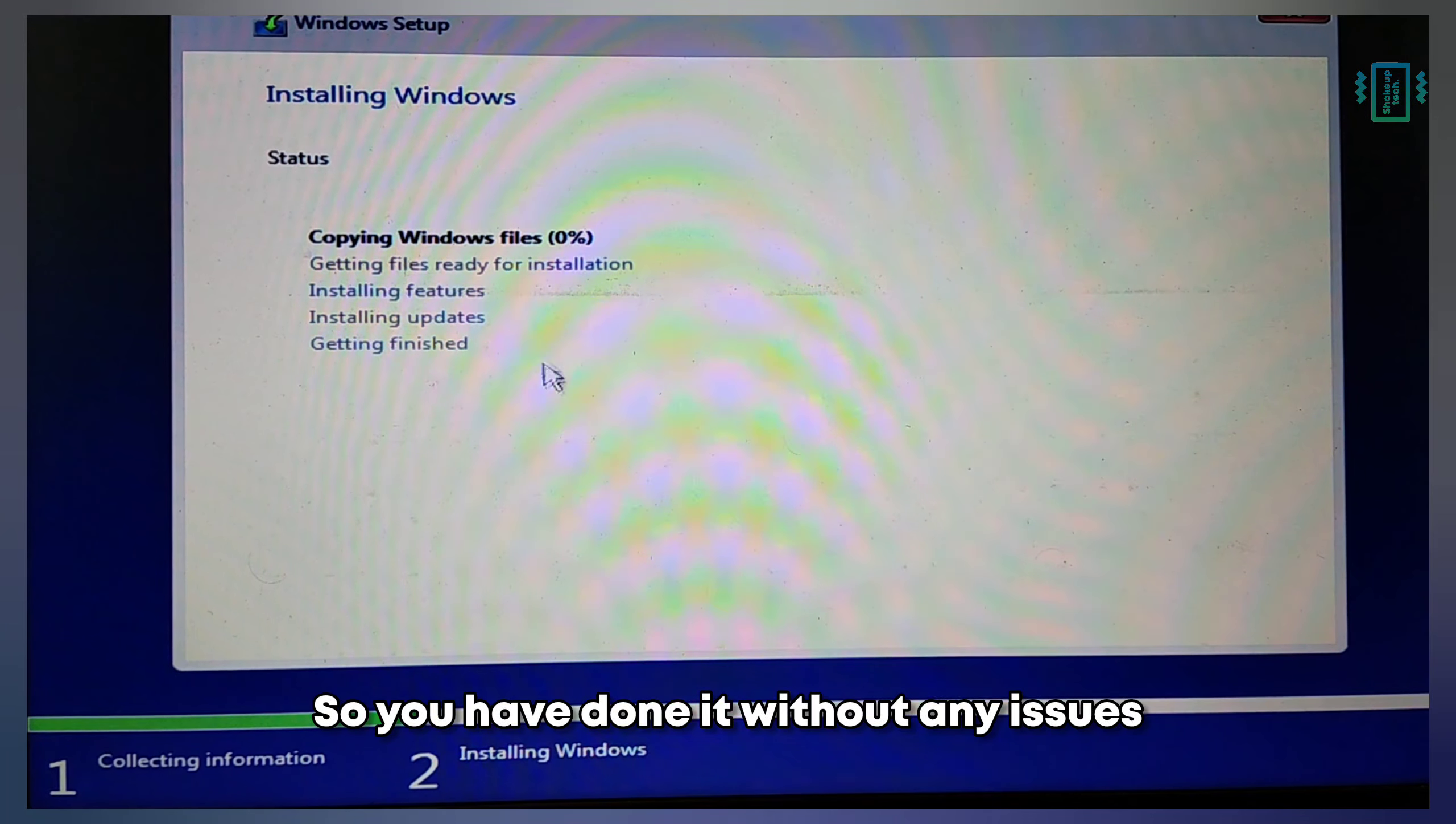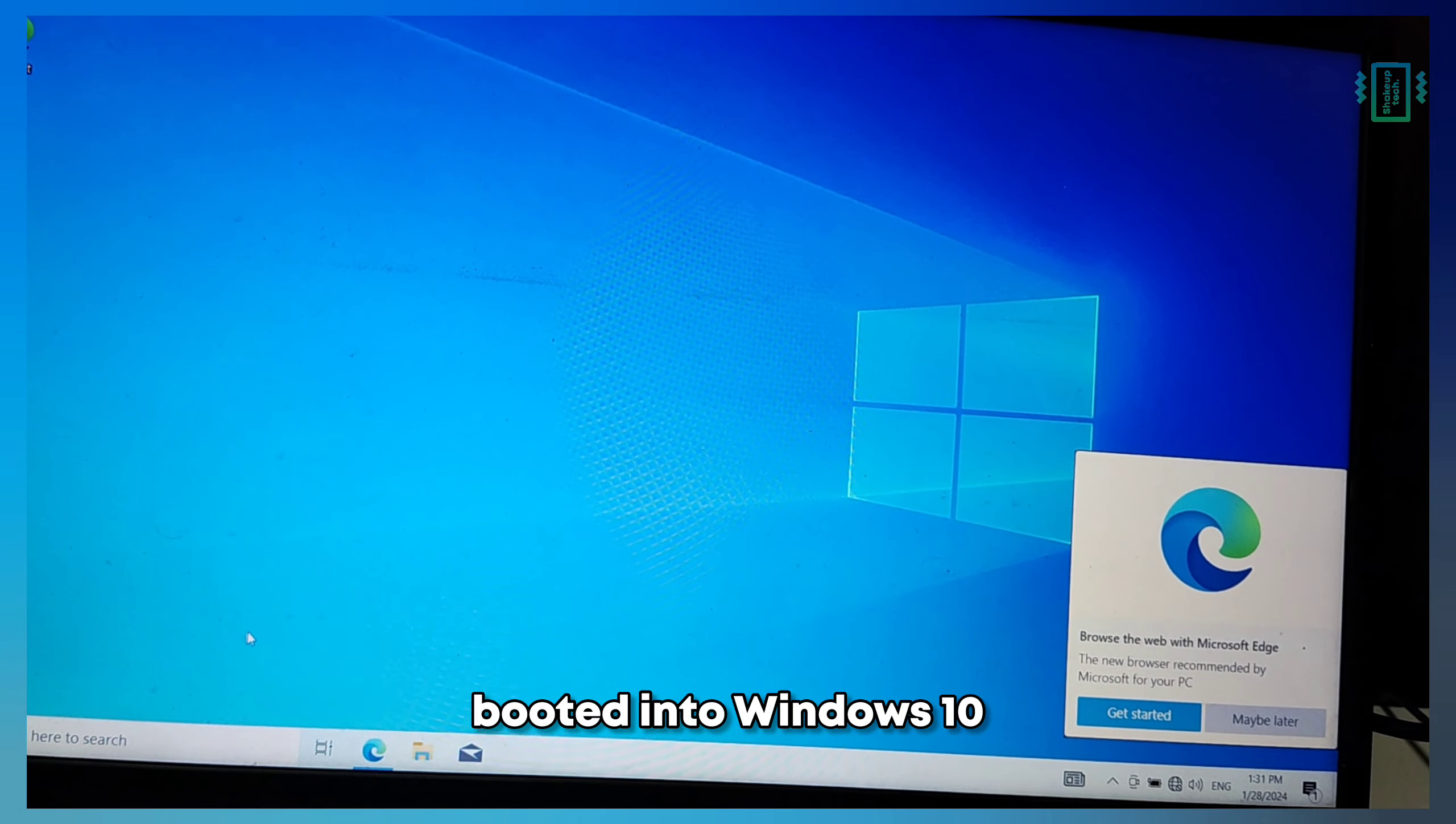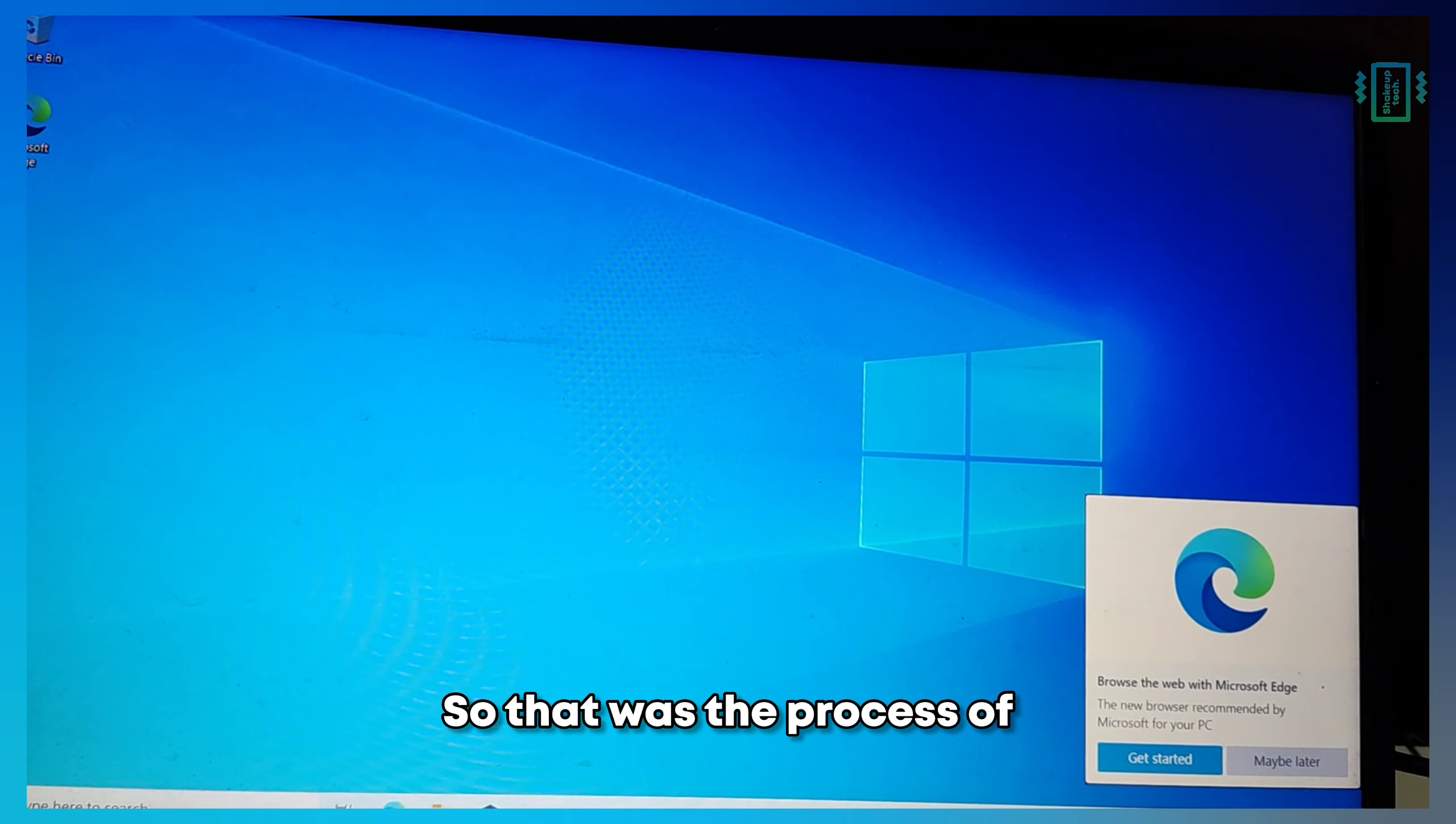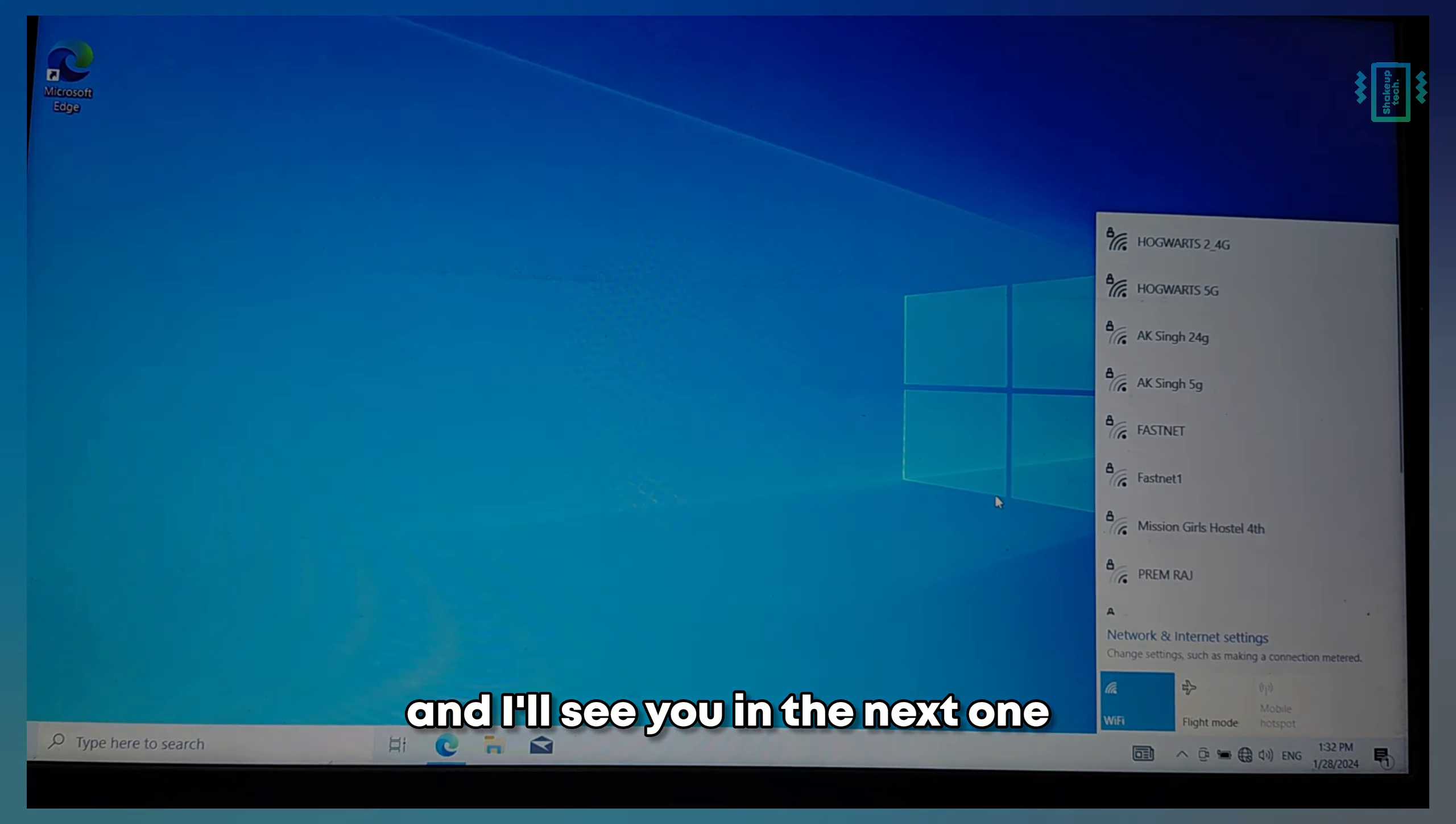You've done it without any issues. You can see here I've successfully booted into Windows 10. If you have any further questions, let me know in the comments. That was the process of how you can remove Chrome OS Flex and install Windows 10 on your computer. Thank you for watching and I'll see you in the next one.